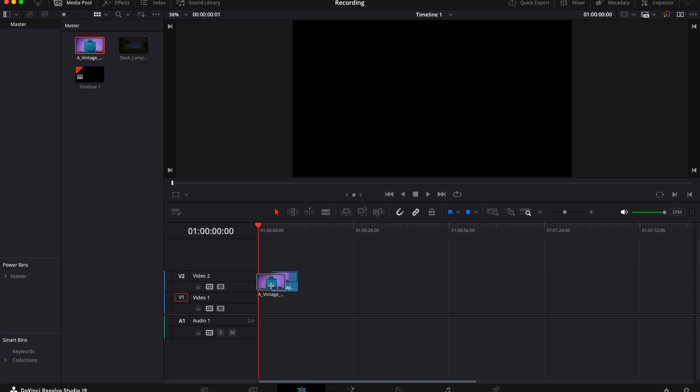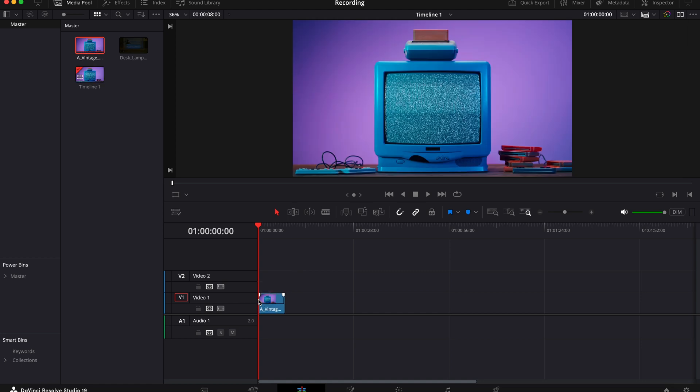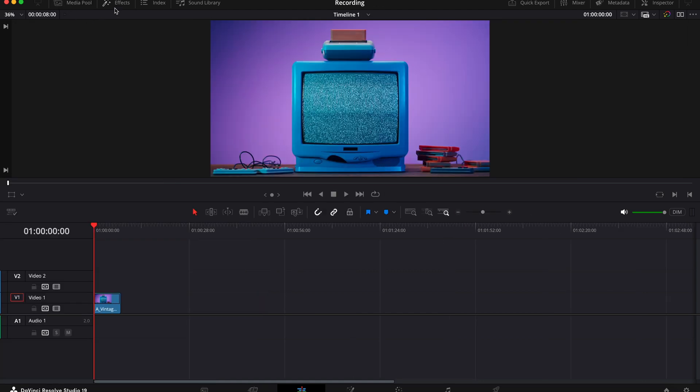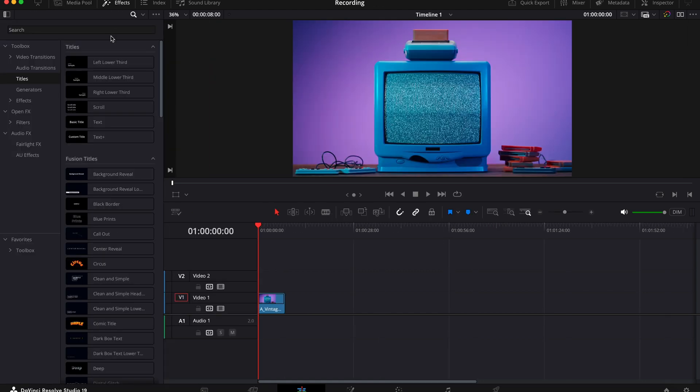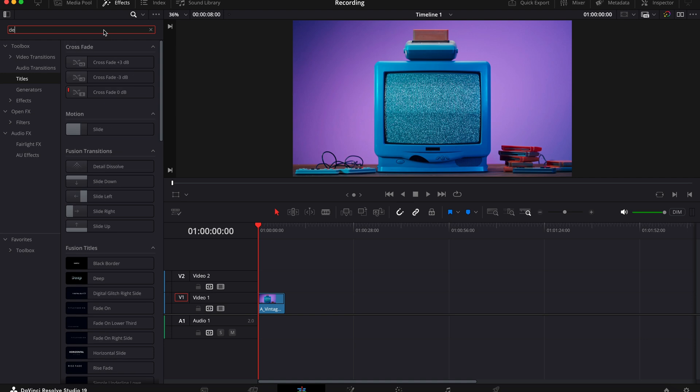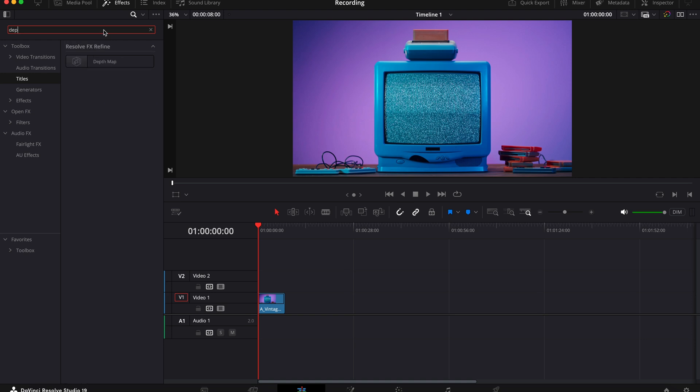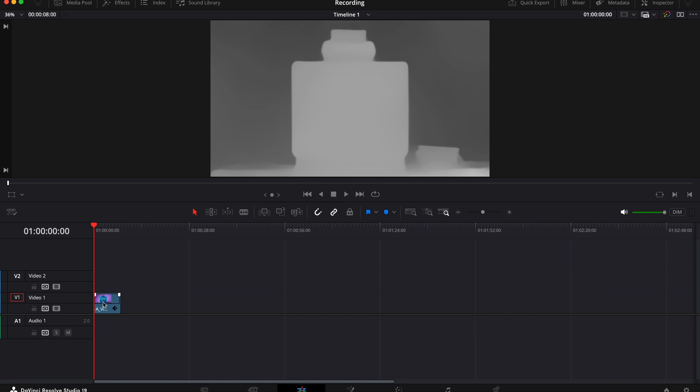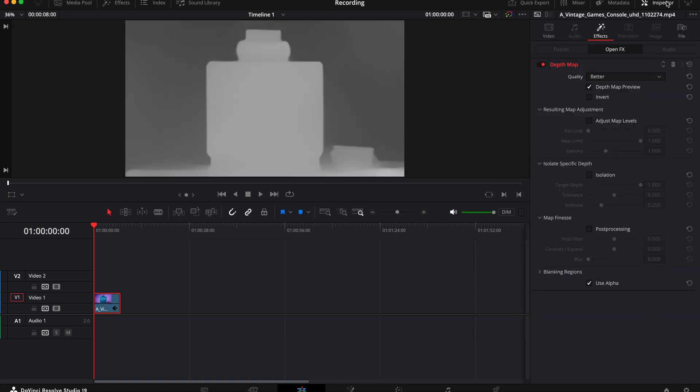Next up we've got the depth map. Now the depth map is really cool and you can do so much with it. I'm just going to show you the basic use of it to give you an idea, but you can go wild with it and all its applications. So you want to use a clip that has depth to it with something or someone in the foreground. Put this clip in your timeline, then go to effects and search the depth map. Now drag this onto your clip and open the inspector tab. So you'll see you've got all of this grey.